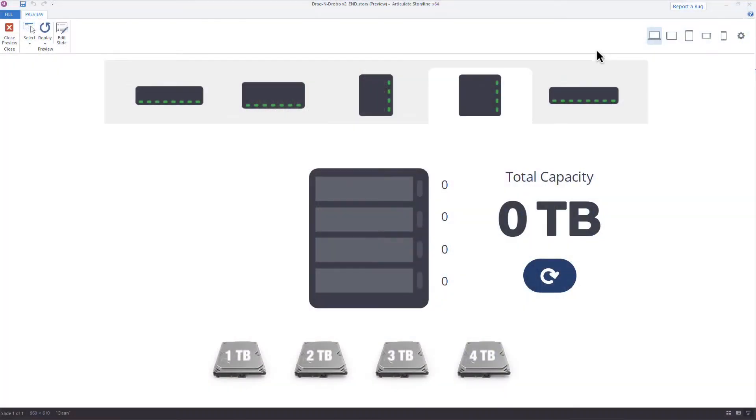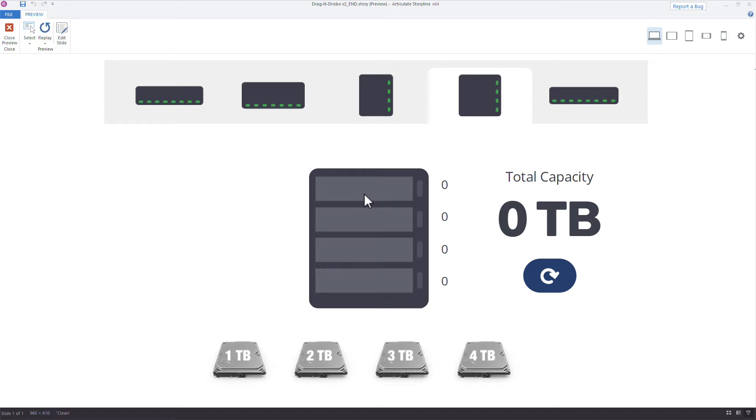Alright, so take a look at the screen here and I'll show you what I mean. If you look at the screen, the interaction is really taking place down here. I've got this network attached storage. We're trying to calculate how much storage this can hold based on the capacities of each of the drives.